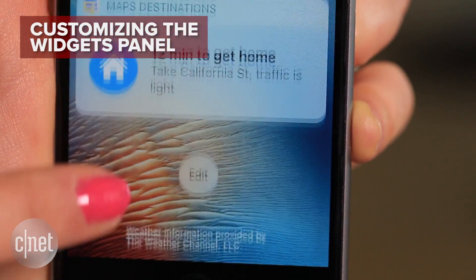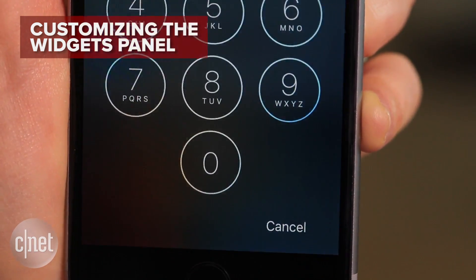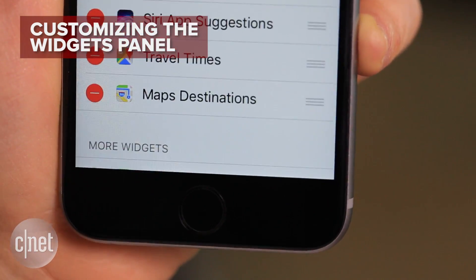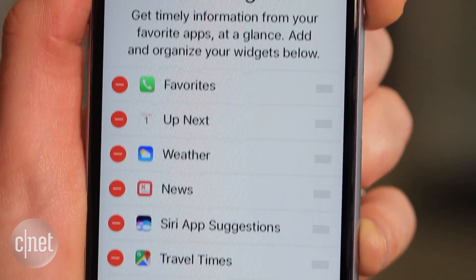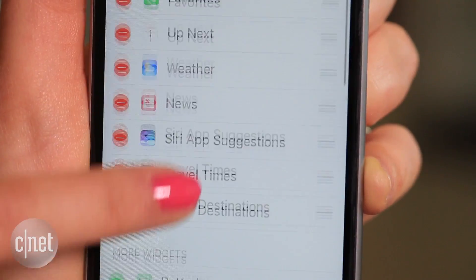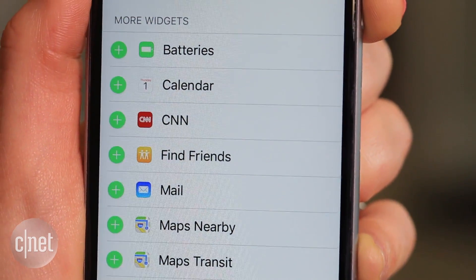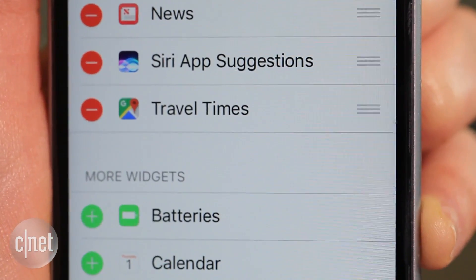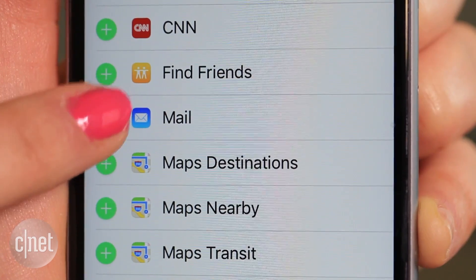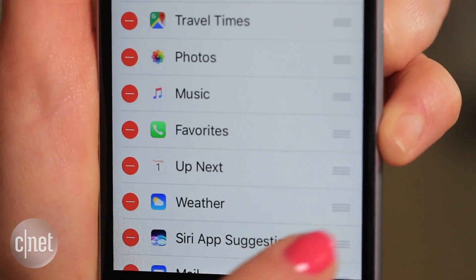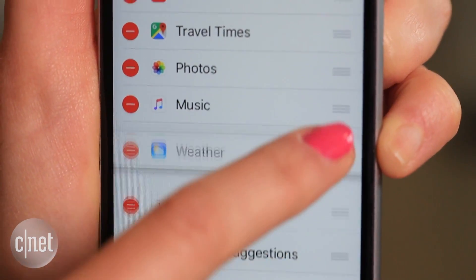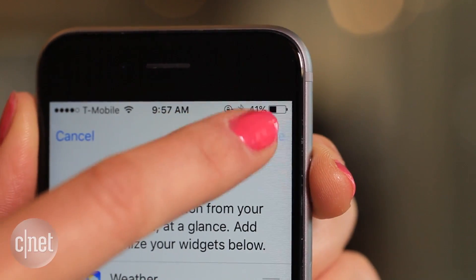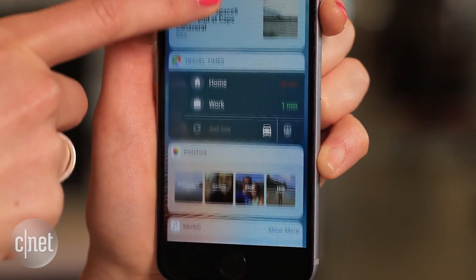To customize your widgets panel, just scroll down to the bottom and hit Edit. Here's when you'll finally be prompted to unlock your phone if you haven't done so already. The list at the top shows the ones that are being displayed, while the one on the bottom shows all the apps you can choose from but have not yet selected. Click on the red minus ball to eliminate, or on the green plus to add. To change the order in which they are displayed, press the menu lines on the right and drag to the desired location. Don't forget to hit Done and save your changes, and take a look at your new Spotlight page.